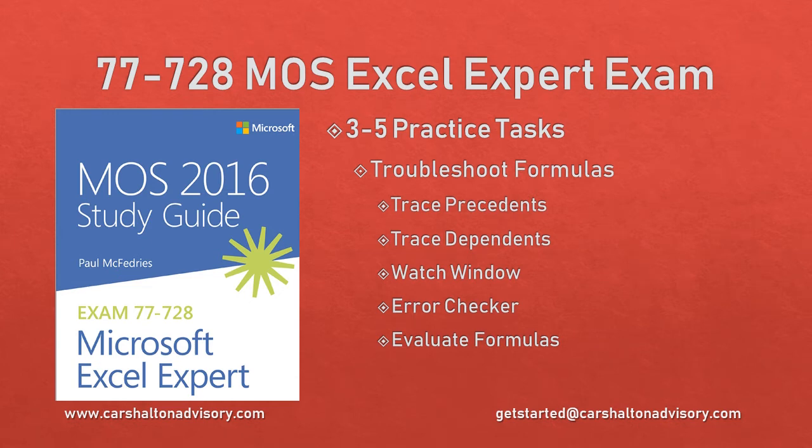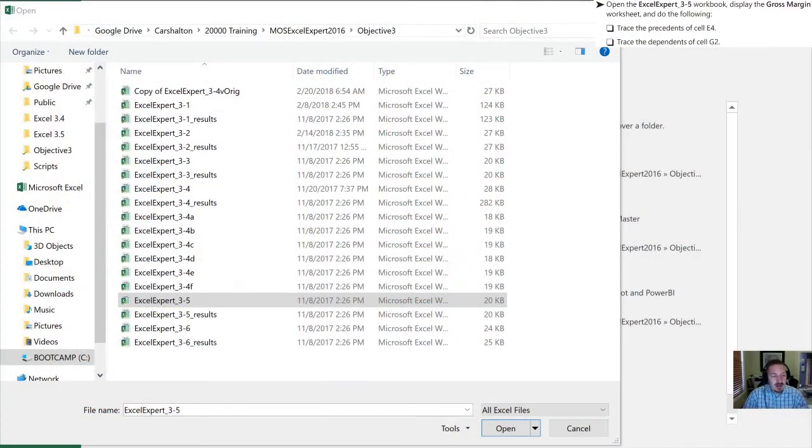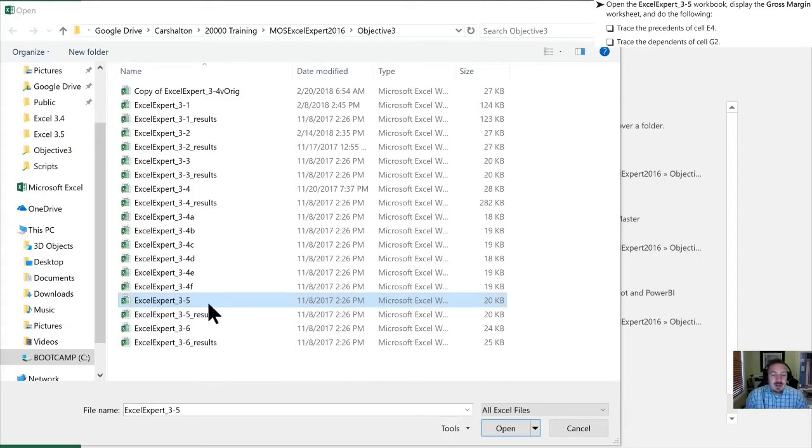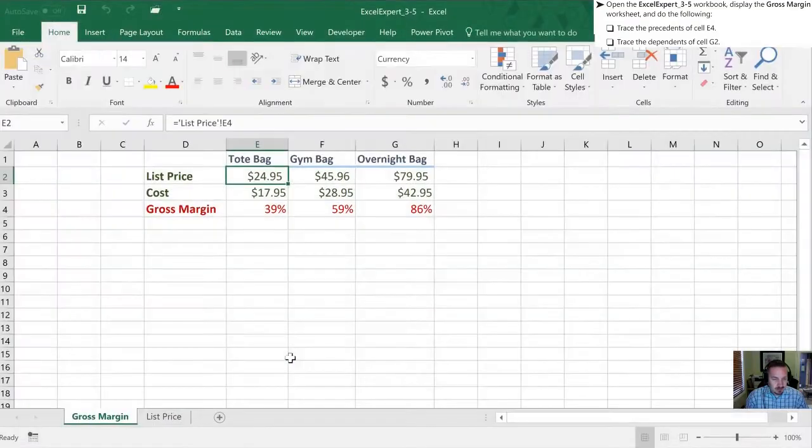This is Craig with Karshallton Advisory. In this video we're going to work through the Objective 3.5 Practice Tasks for the Microsoft Office Specialist 2016 Study Guide for Microsoft Excel Expert. Let's get started. So the first thing that we need to do is open up the 3.5 Excel Expert Workbook. I have it highlighted here, we'll double click to open it up.